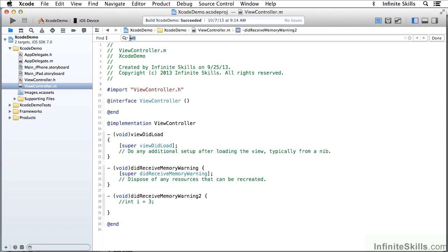So let me see what I want to find. I'm going to look for Void, and you see there are three occurrences. I can go from one to the other. Notice that I wrap around.